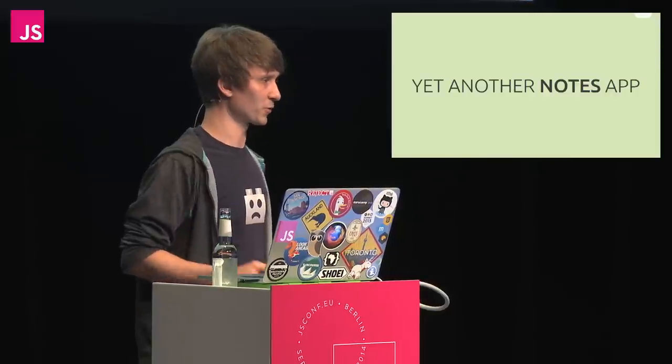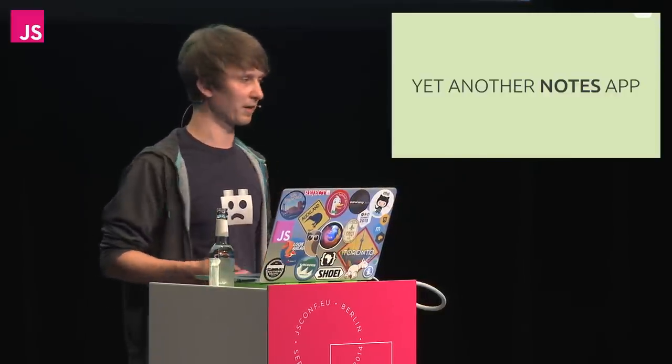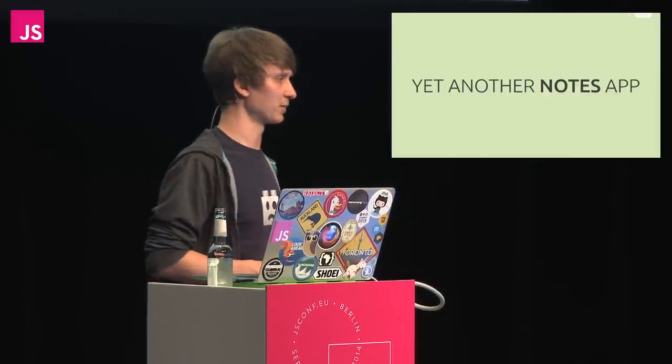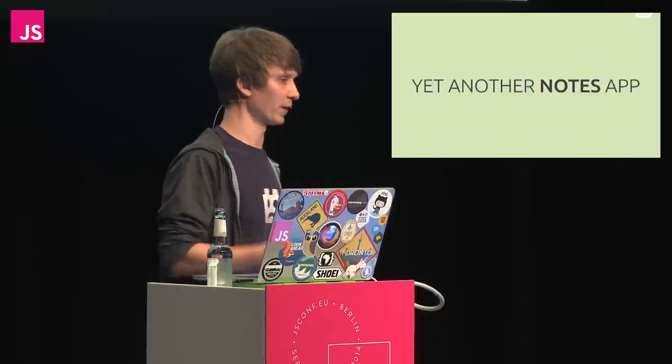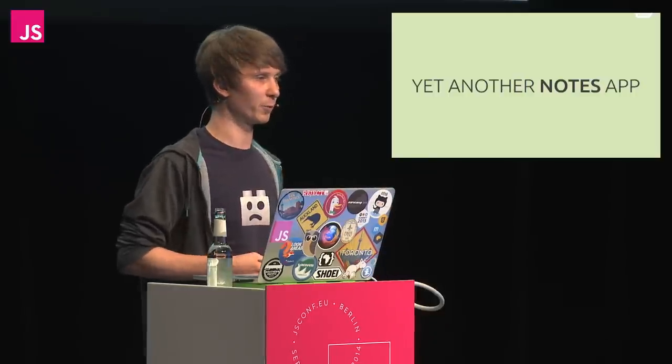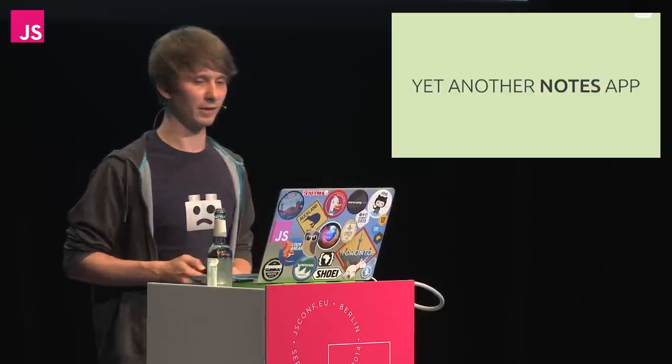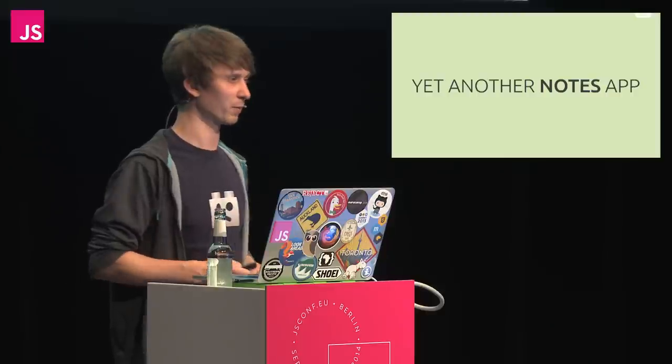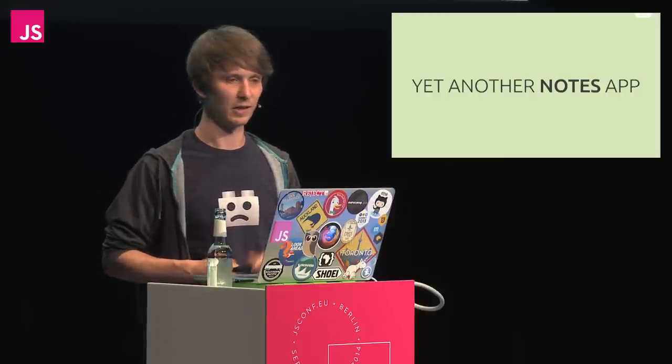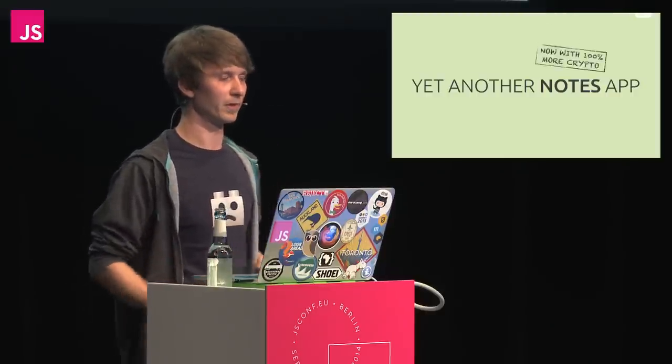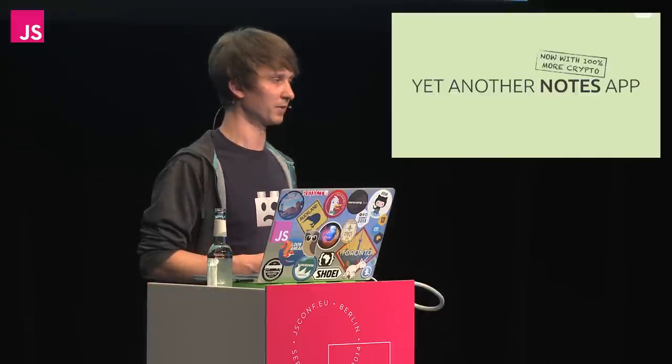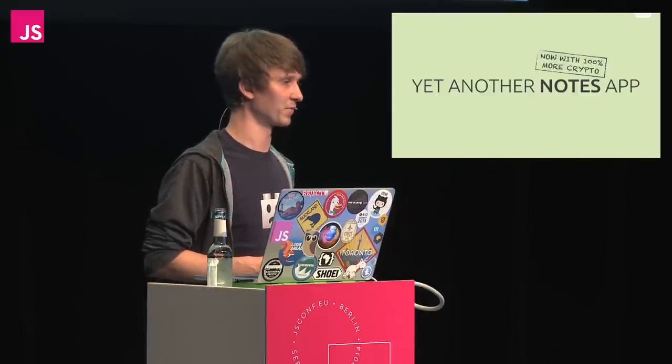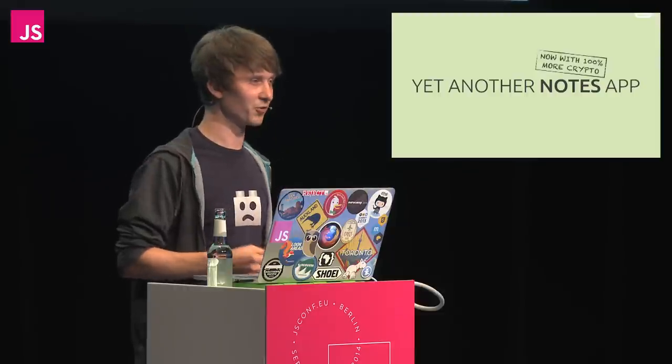I do indeed want to build another notes app with you, because I think that's just a great and simple example. We don't have to talk about the UI anymore, everyone knows what these apps look like, and most of you have probably already written one. Our app will be a little different, though, as we will be using cryptography to protect against various scenarios.